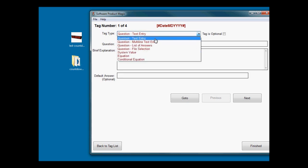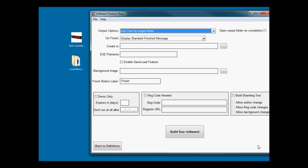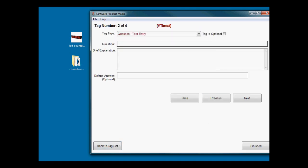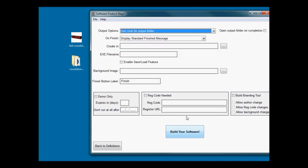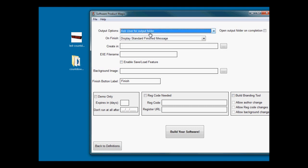You're going to fill these out and when you're finished and go to the finish screen, here are the options that you can set for your software. You can choose do you want the user to choose the output folder where the files are going to be created.